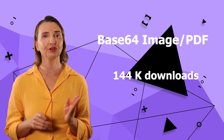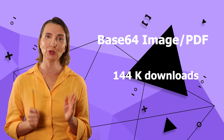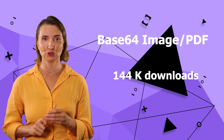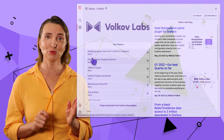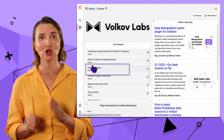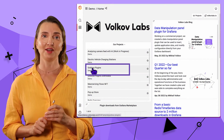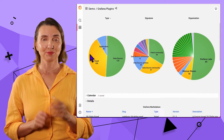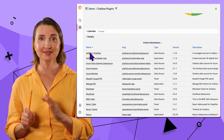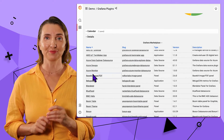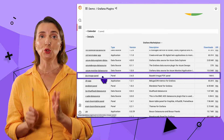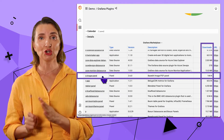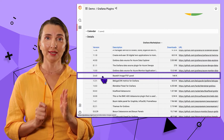If you're wondering how we know that, simply go to our demo server Grafana plugins dashboard. The dashboard takes data from the Grafana APIs. All existing Grafana plugins are there. The number of downloads is a column along with a signature, GitHub link, and a couple of other things.